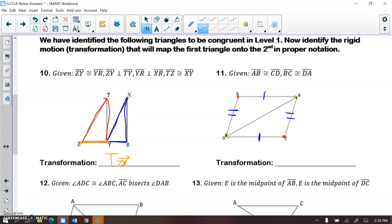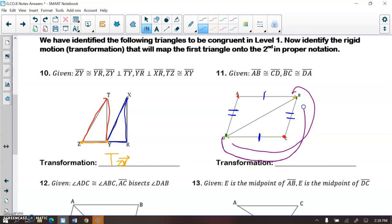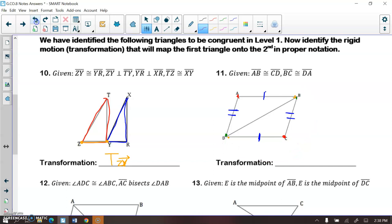I'm going to take the yellow dot and rotate it 180 degrees, then the green dot 180 degrees, and same with the red dots. To label this rotation, we need a center of rotation, which is the midpoint of this diagonal line — I'll call it point M. So we have a rotation around point M, 180 degrees. That is the transformation that occurred here.